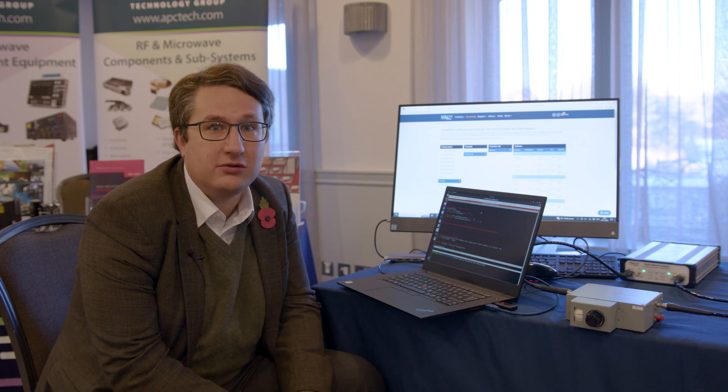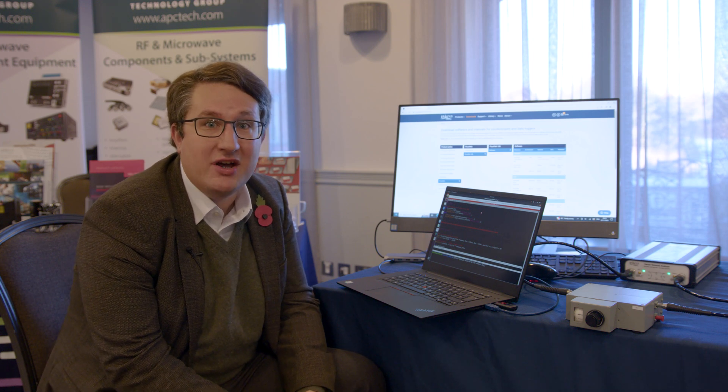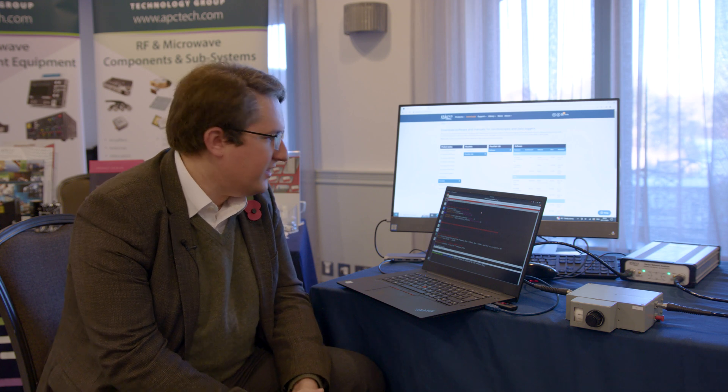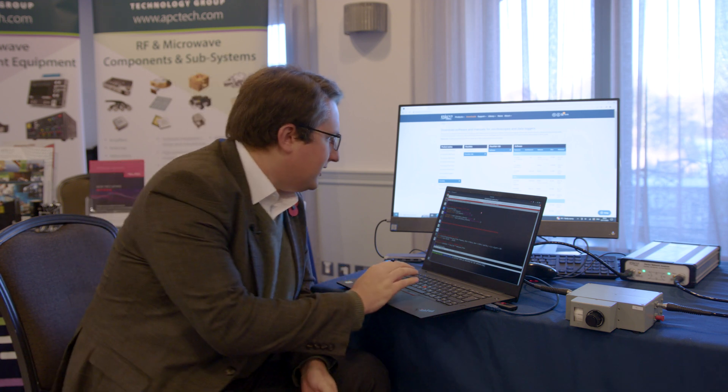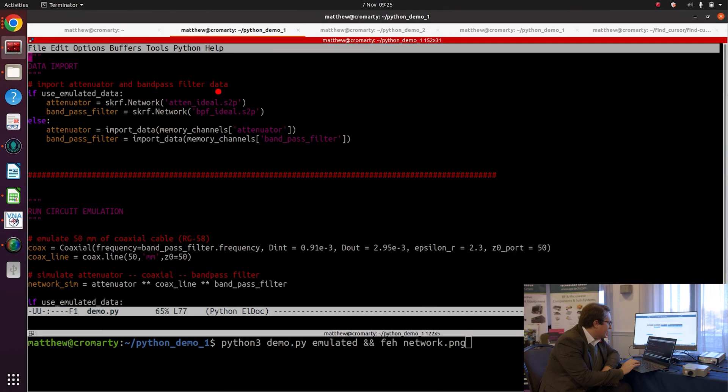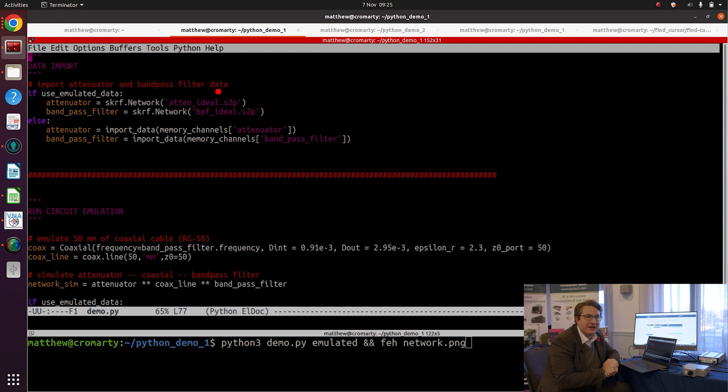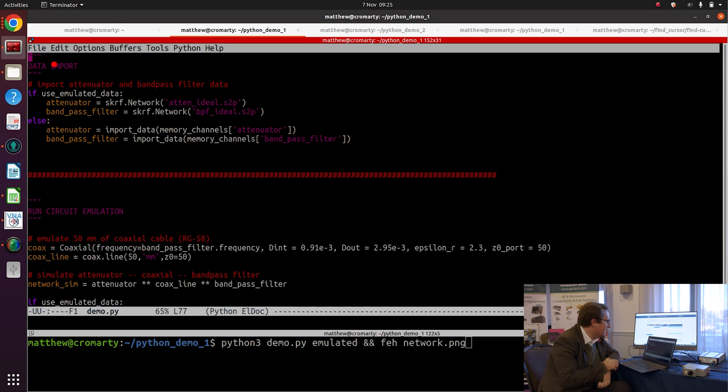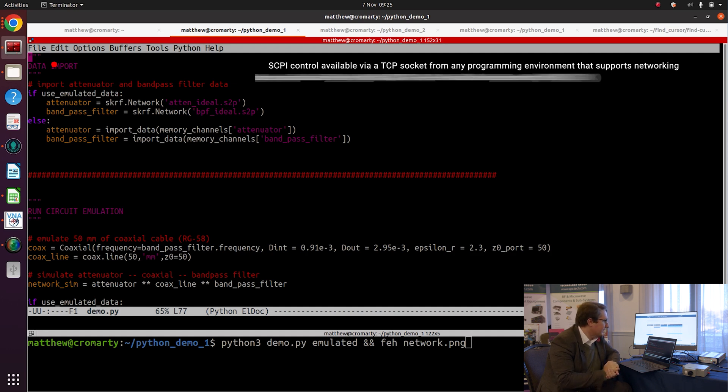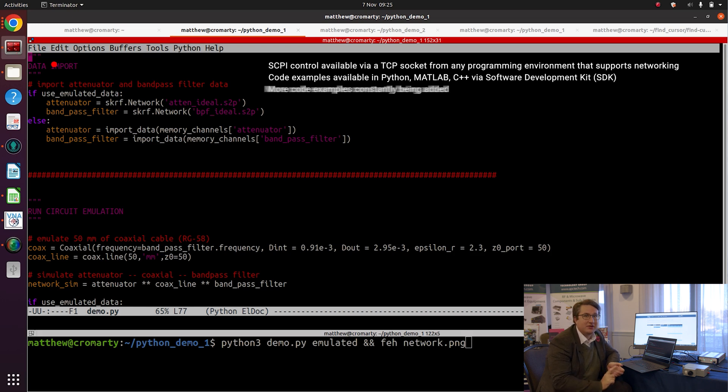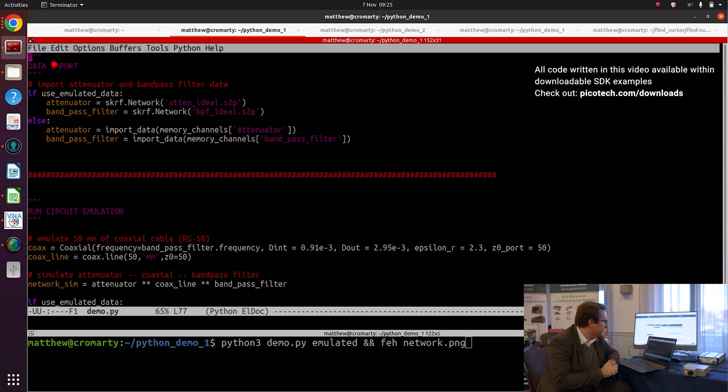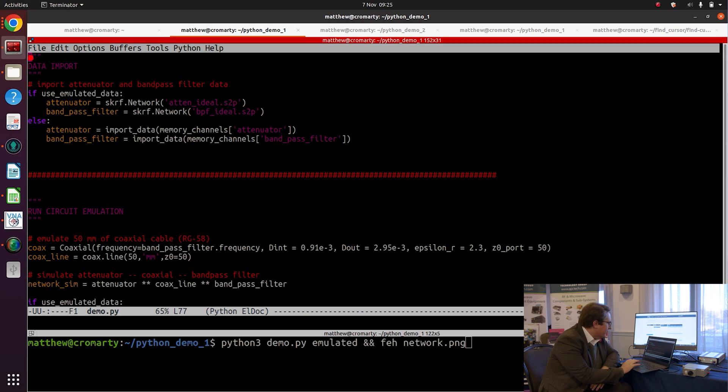We're going to be concentrating on remotely controlling the PicoVNA 5 software via SCPI. Let's have a look at what we'll be doing. I'm not going to start with the PicoVNA 5 software, I'm going to start with the application I've written to remotely control PicoVNA 5 via SCPI. This application is written in Python, but equally I could be controlling PicoVNA 5 remotely from MATLAB, from LabVIEW, Simulink, or the programming environment of your choice.